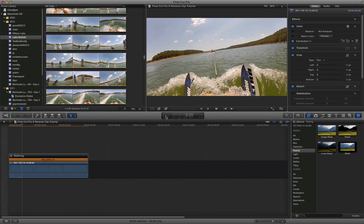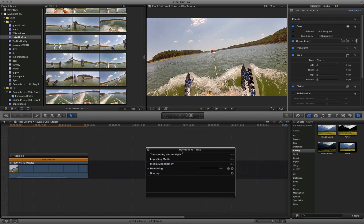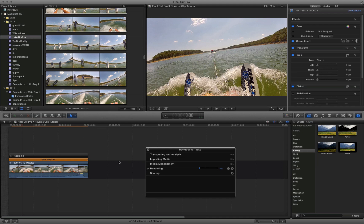Now as always in Final Cut Pro 10, if you're somewhat new to using the product, you're seeing that orange bar at the top. And that's indicating that it's actually rendering this change. So it's rendering the speed change. So we're going down to 50% of the actual speed.